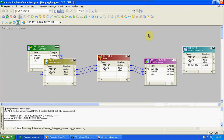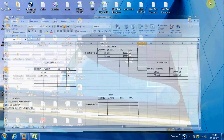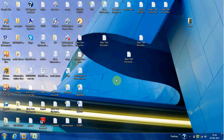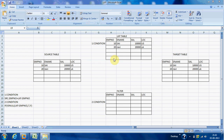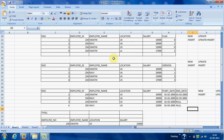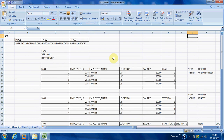The next topic is SCDs — Slowly Changing Dimensions. We have three types in slowly changing dimensions. Using dimension tables, we can load historical data into the target tables. Type 1 is current information, Type 2 is historical information, and Type 3 is partial history.